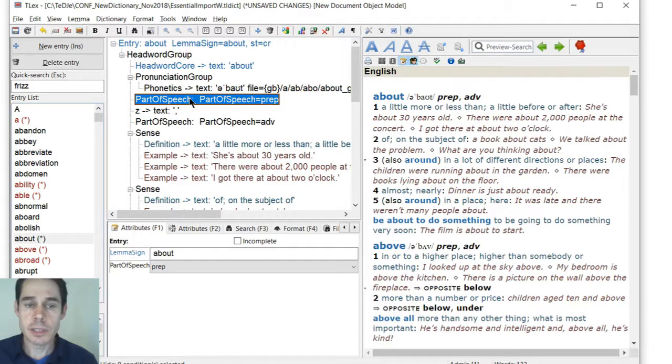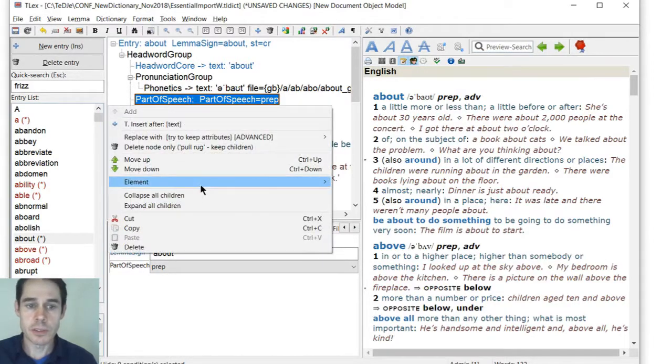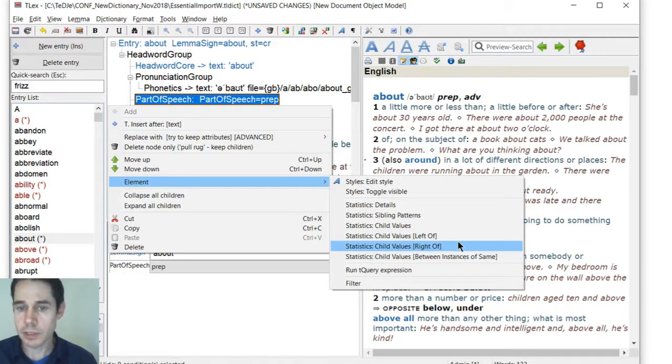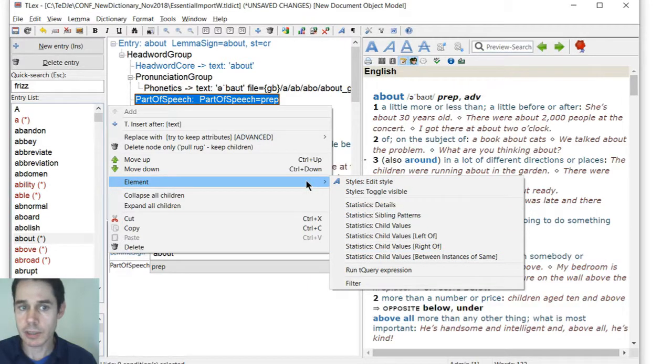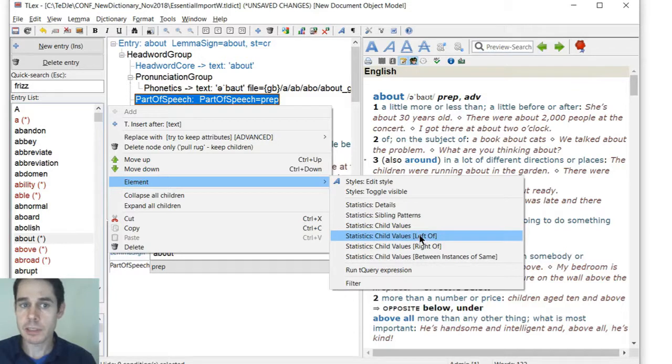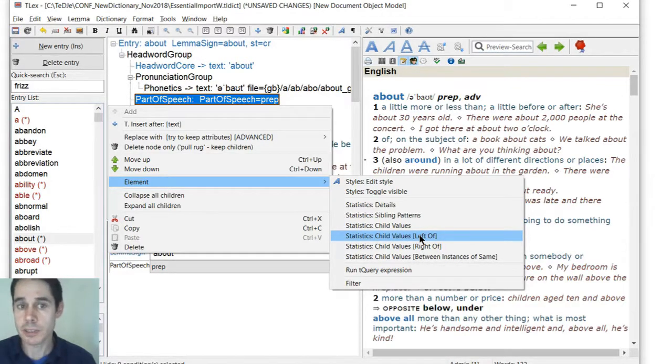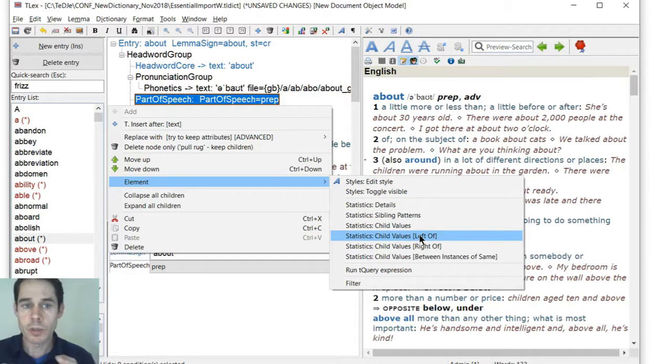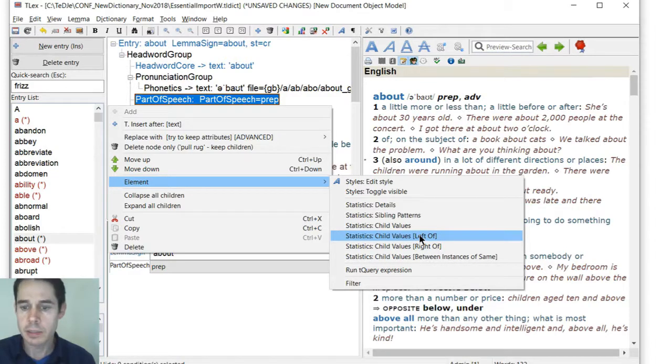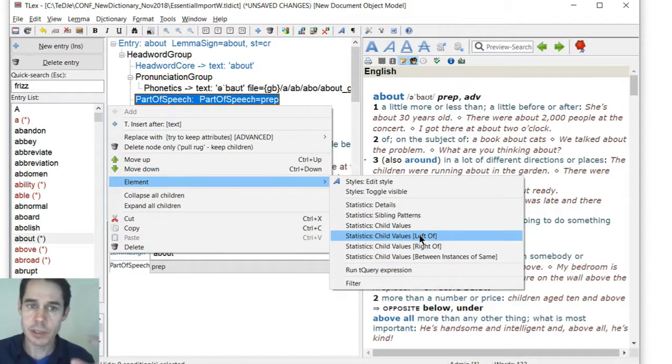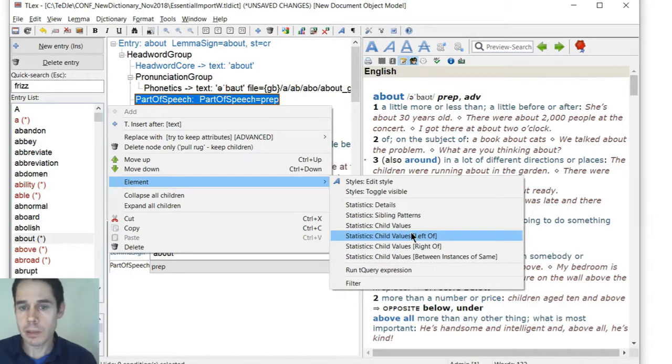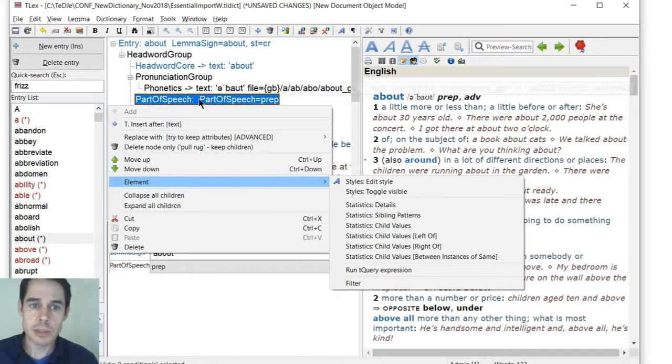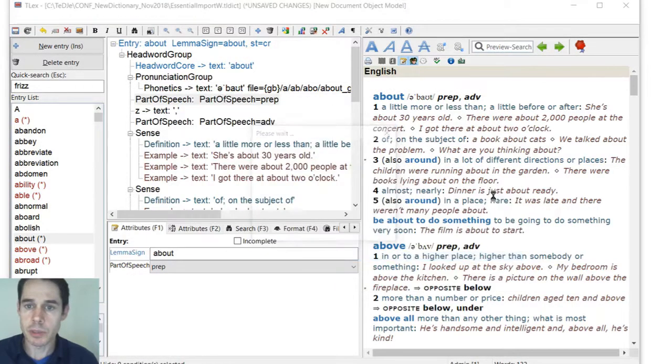Other various useful commands are associated - they're right-click on the elements. So element statistics, the child values, child values to left of, child values to right of. So this tells us all the occurring fields, basically, or elements, to the left of us, before or below, or between, between instances of the same.